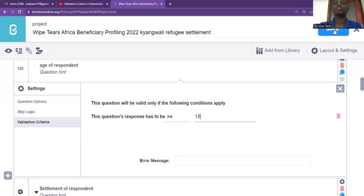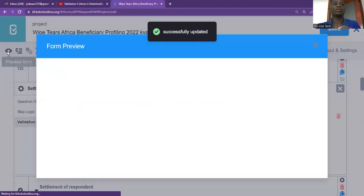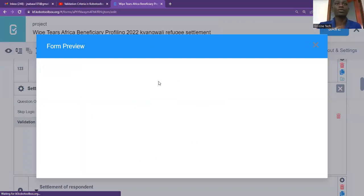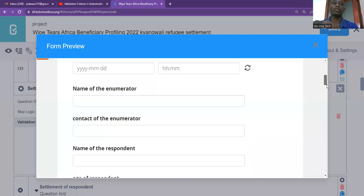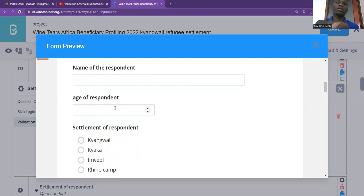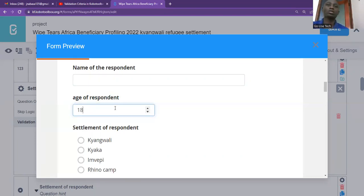Then after that, once you click to save and then you want to review your form, just click here and wait for it to load. So basically our question will be looking like this. I want us to go to where there's age. So once I click on age, since we are doing greater than or equal to 18 years, let me put 17. I press enter — you'll see 'value not allowed'. If I put 12 years, I press enter — 'value not allowed'. Once I put 18, you see it is accepted.